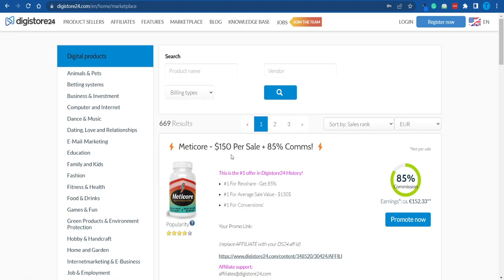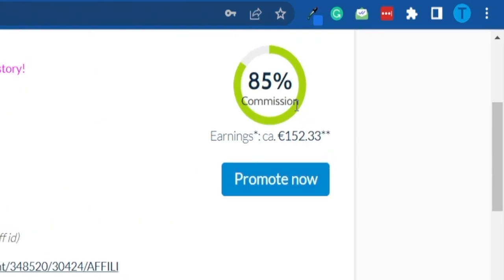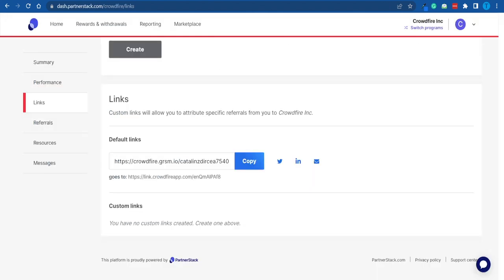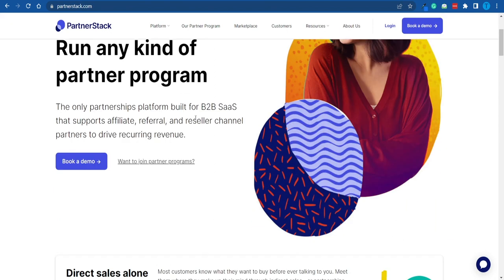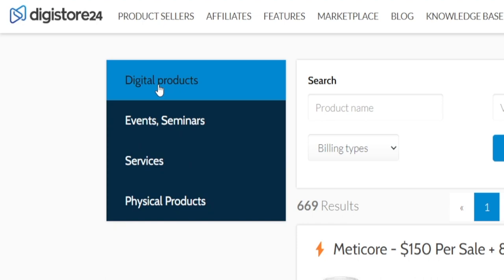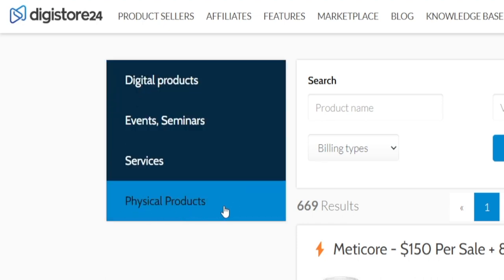You get to partner up with established sellers, promote their items or services, and you will receive a commission whenever you generate a sale. Sometimes this can be quite generous — we're talking about all the way up to 85%. One thing that makes PartnerStack stand out from its competitors is the fact that they are focusing on software, while platforms like Digistore and ClickBank are focusing on digital and physical products as well.